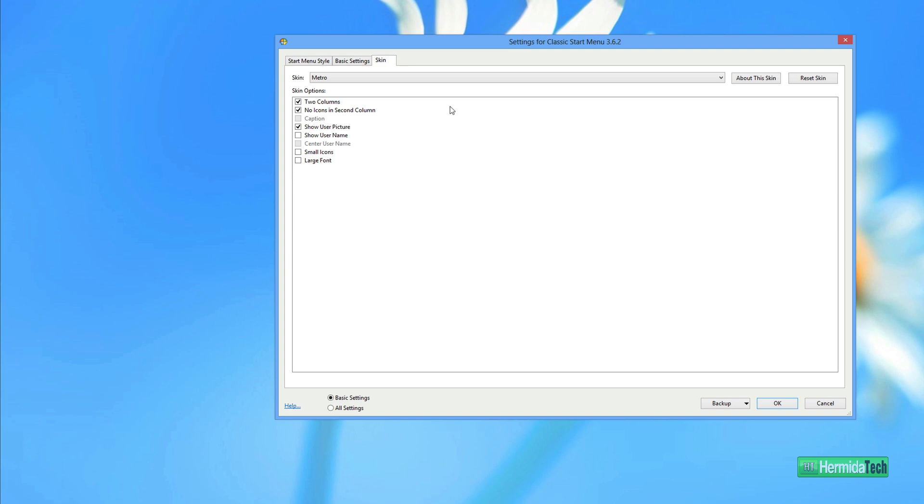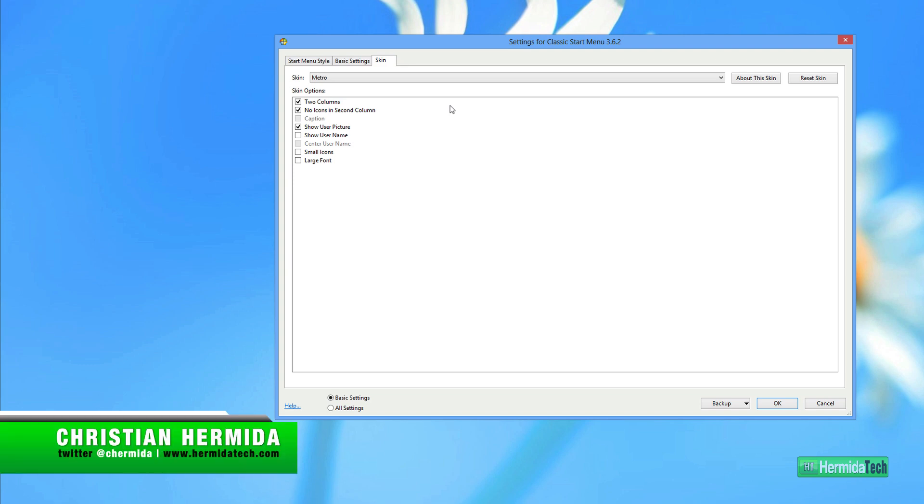So I hope you guys enjoyed that quick tutorial on how to get the classic Start menu back in Windows 8. I hope you found this useful. For more information, go to HermidaTech.com, and I'll see you in the next episode.